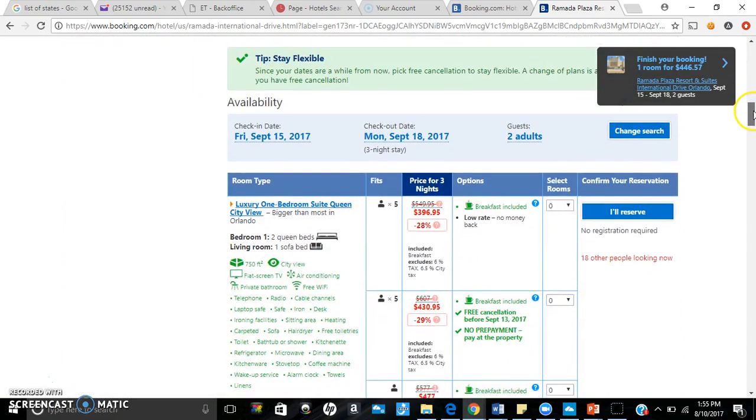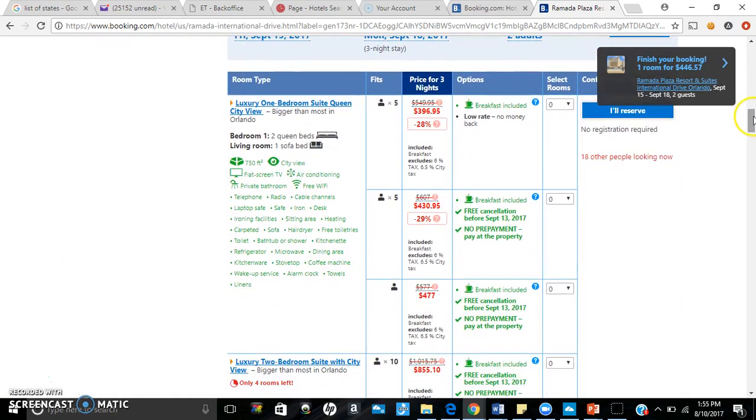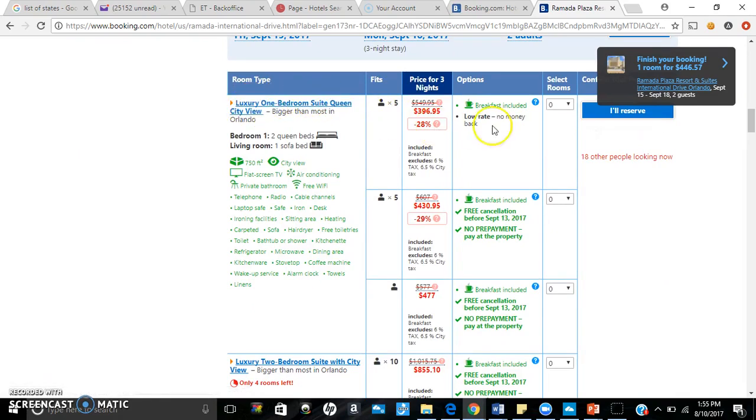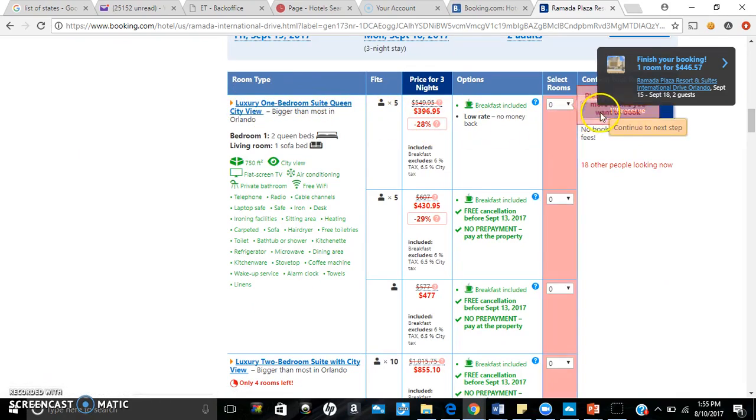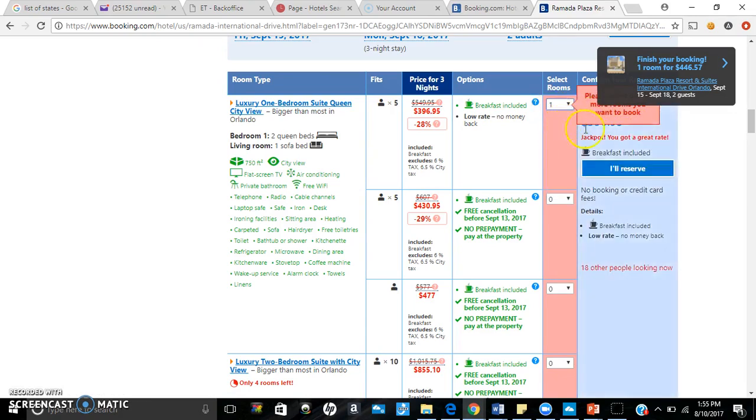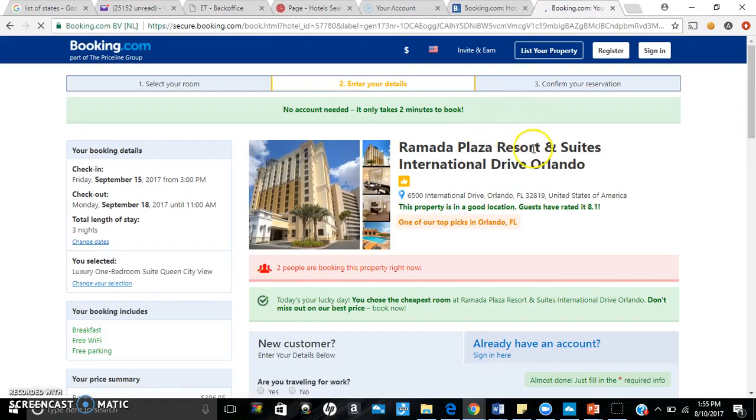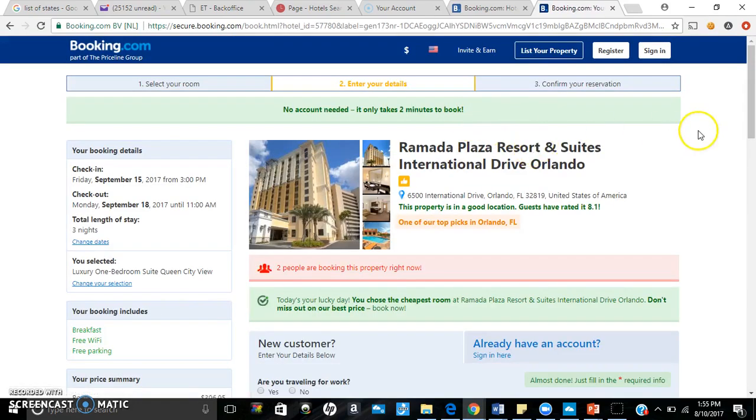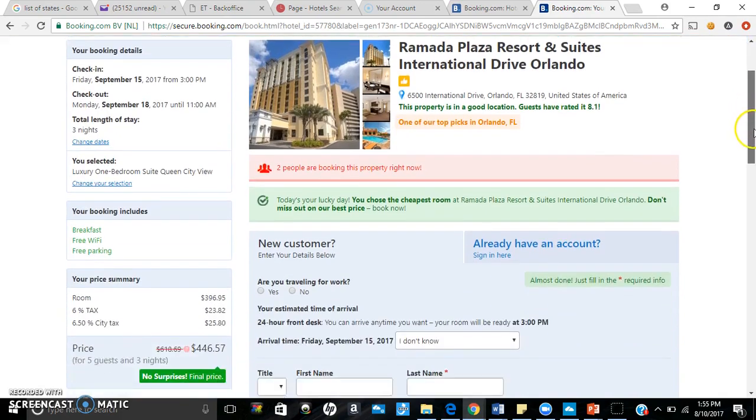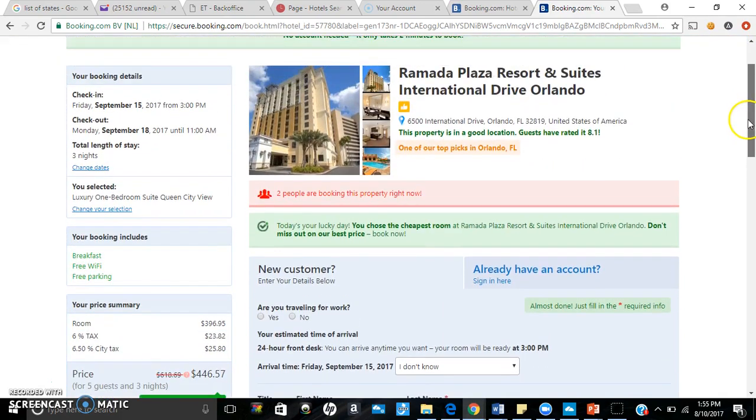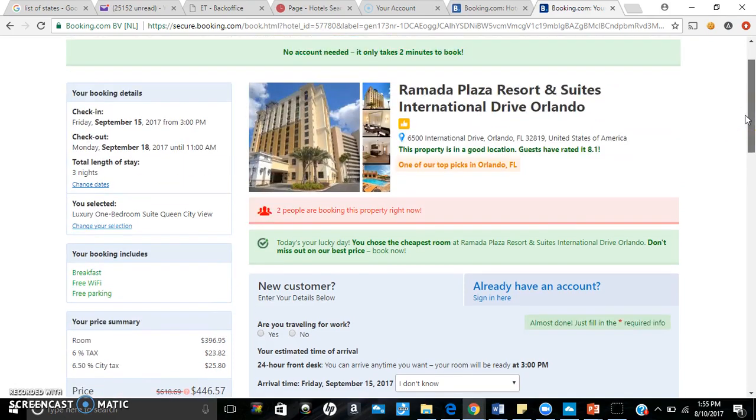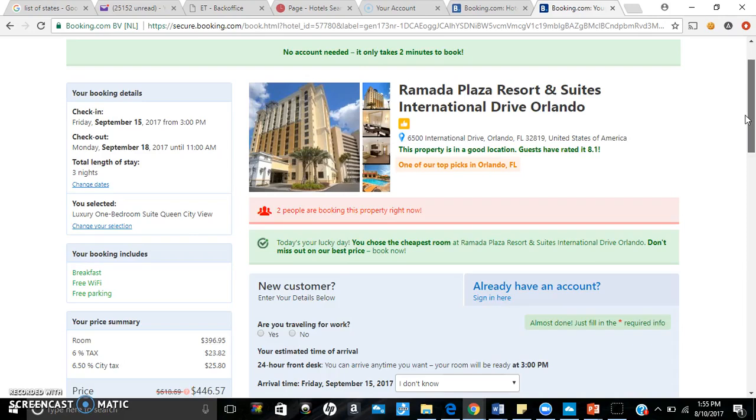Let's go ahead and take a look at the rooms. Let's go ahead and act like we're reserving the luxury one-bedroom suite with a Queen City view. So we'll reserve that. Got to put one room, two adults. Let's go ahead and reserve that, and we'll go through the final price. So you see here it looks like it's $446.57 for five guests and three nights. It can sleep up to five guests.